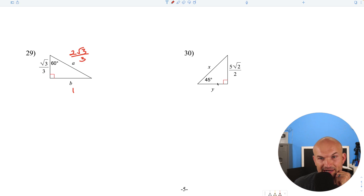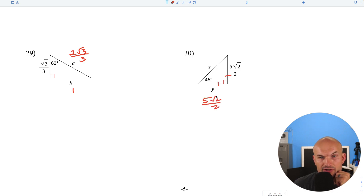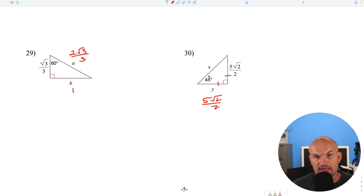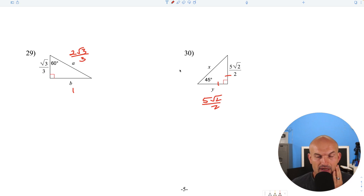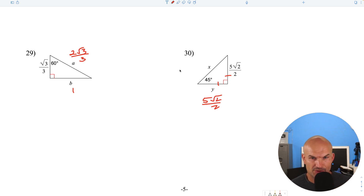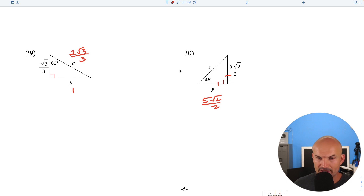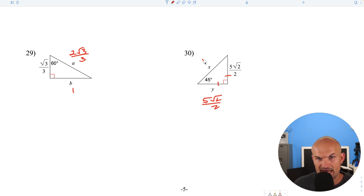Here's a 45-45-90 triangle. The legs are exactly the same, so that's 5 square root of 2 over 2. To go from leg to hypotenuse, multiply by the square root of 2: square root of 2 times square root of 2 is 2, and 2 divided by 2 is 1, so the hypotenuse is just 5.